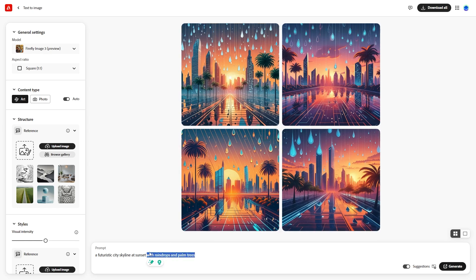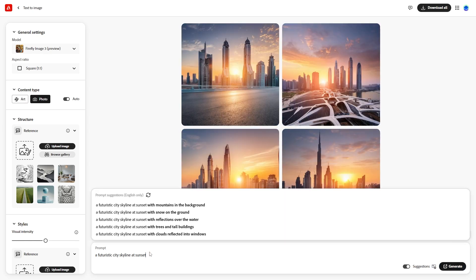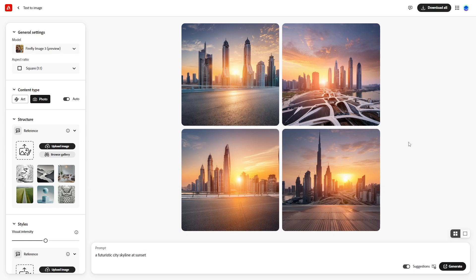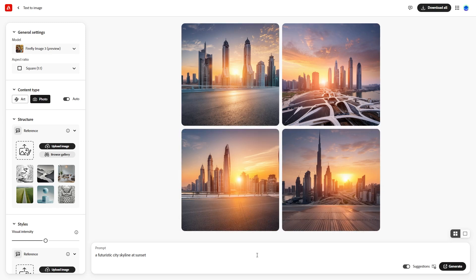Another great feature of Firefly is that it keeps a record of previously generated images. If you remove the extra prompt added by Suggestions and go back to your previous prompt, hitting Generate will show the same previous results without regenerating them. If you don't like these results, click Refresh to generate more images.